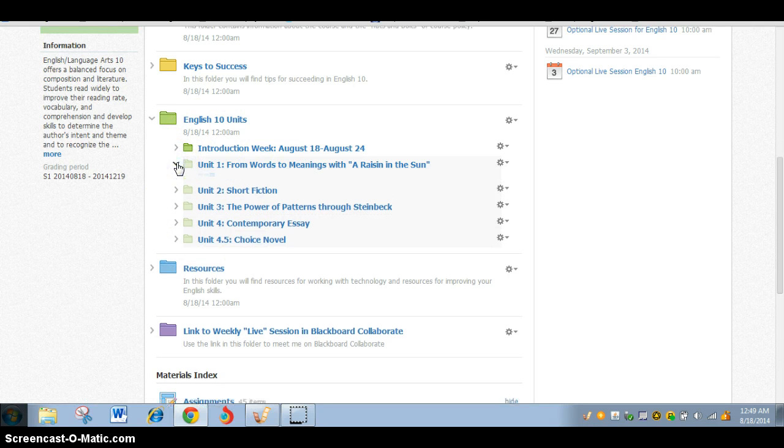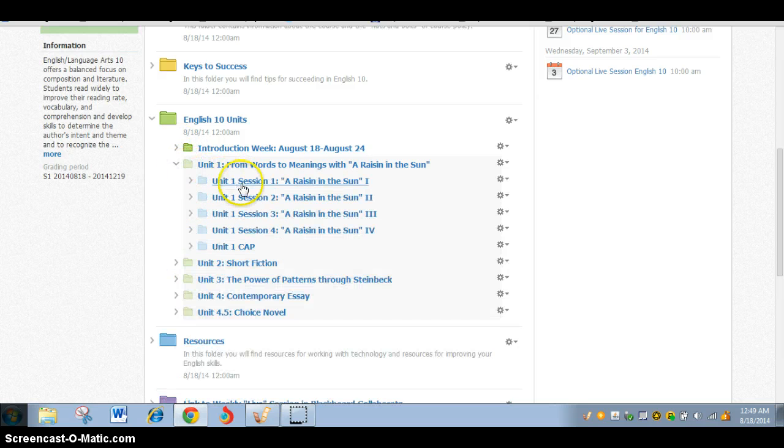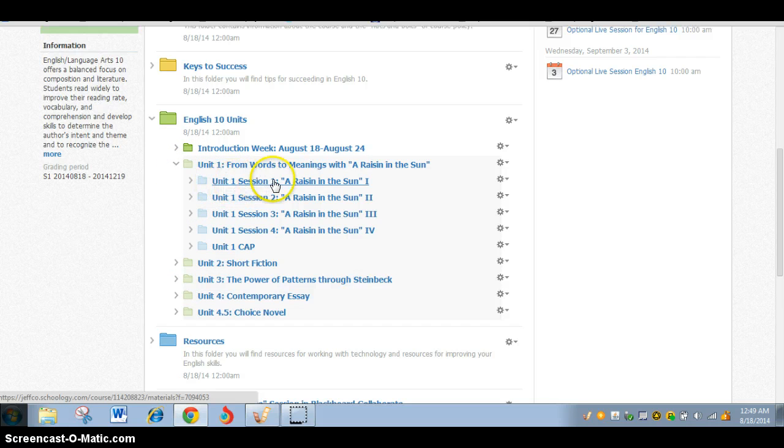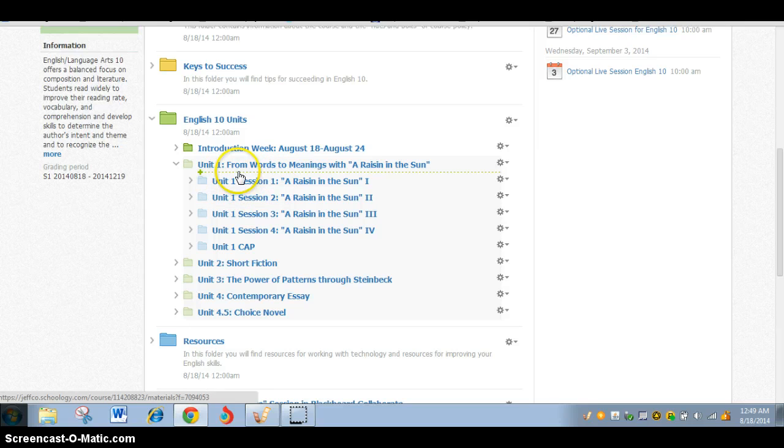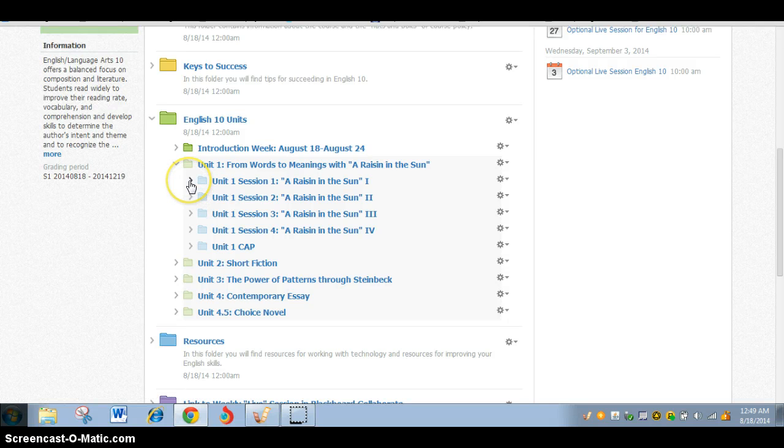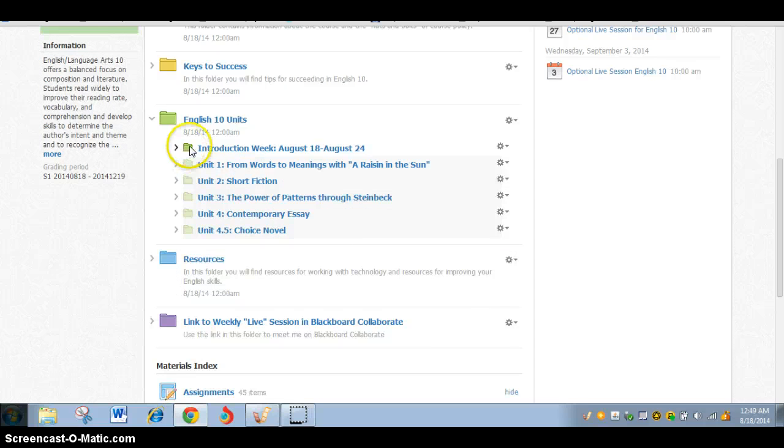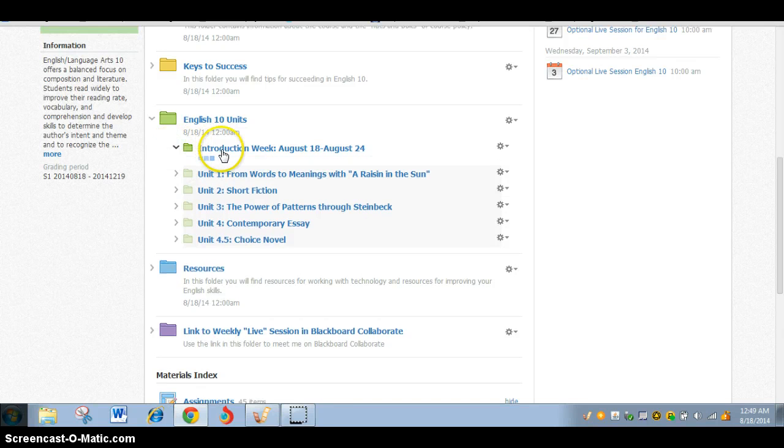Each unit is subdivided into sessions. And each session represents approximately one week's work. So unit 1, session 1 is going to be one session of work, one week of work. Our weeks will begin on Monday and go until Sunday night. So the expectation then is that you'll be turning everything in by that Sunday evening.